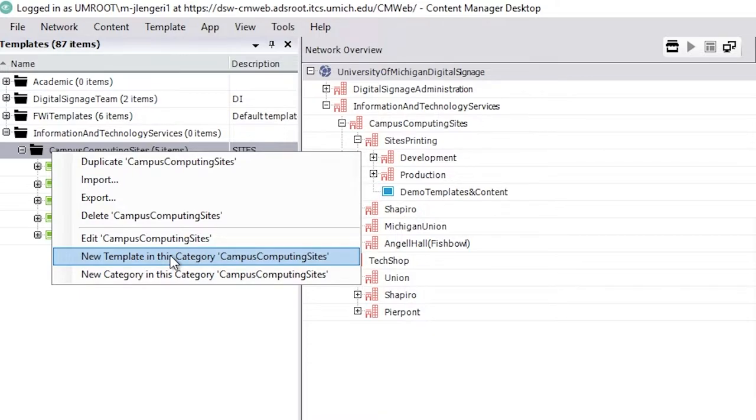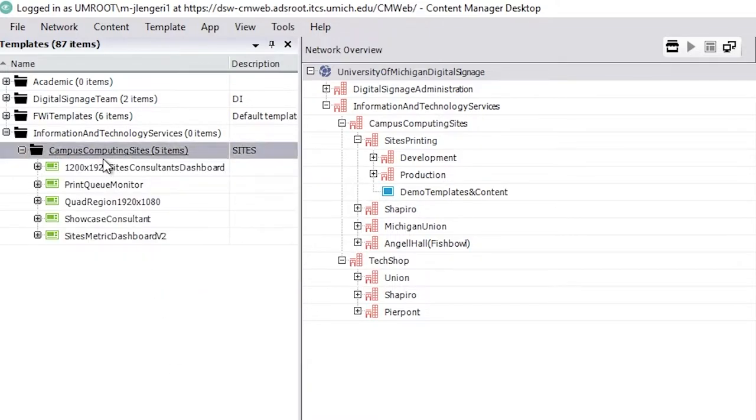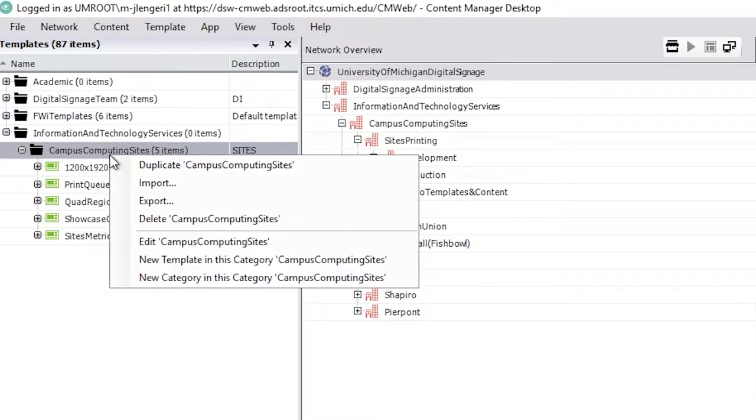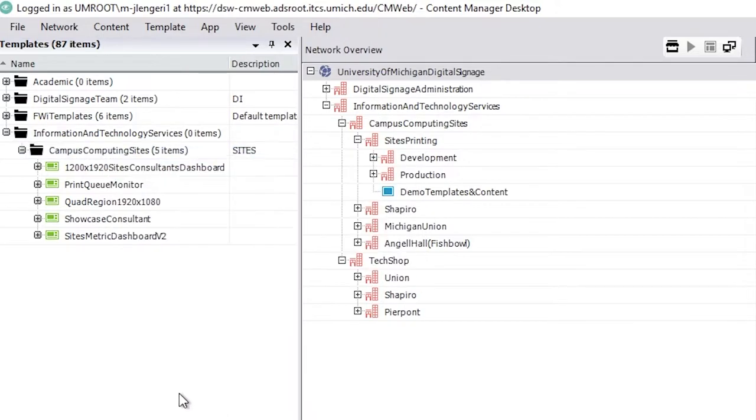We want to take this opportunity to reinforce something we said in the last video. Whenever creating content or templates in CMD always right-click on the folder and create new thing in this category, this option here. If you don't do that, if you use the item on the menu,